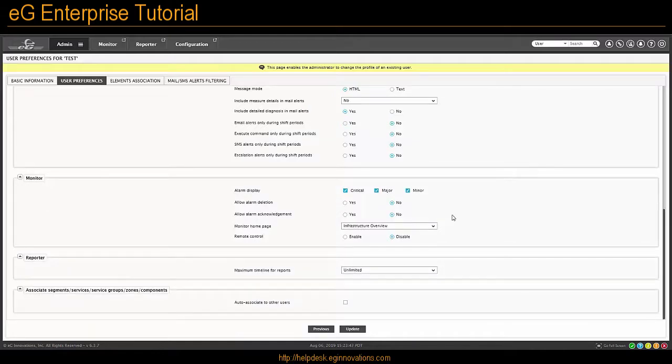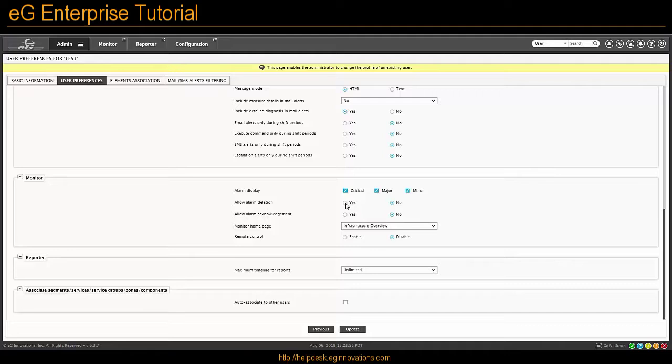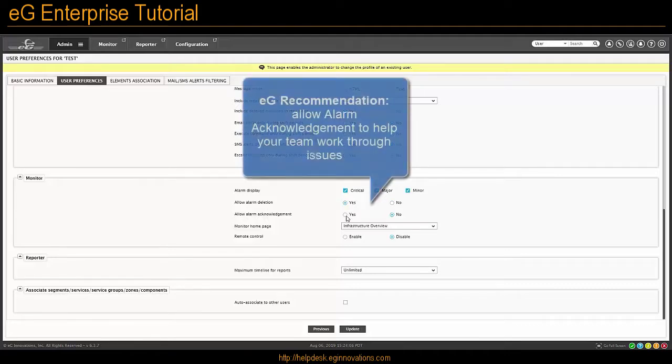Next, under Monitor, we can show the user only certain alarms or all of the alarms coming in. If you would like to allow them the ability to delete an alarm, change this to Yes. If you would like to allow them the ability to acknowledge an alarm, choose Yes here.